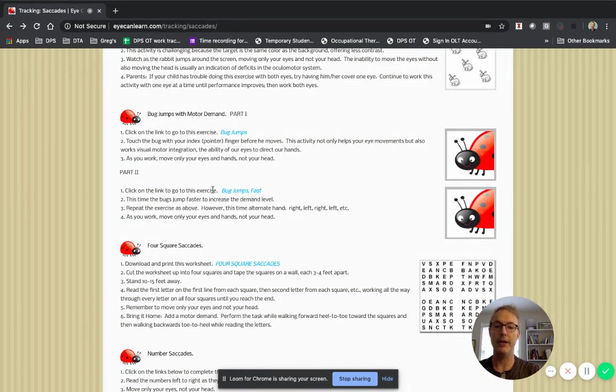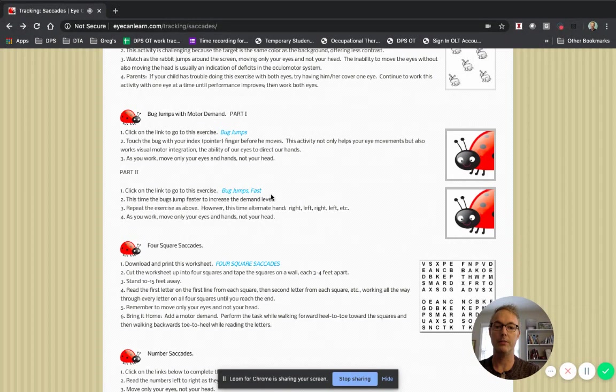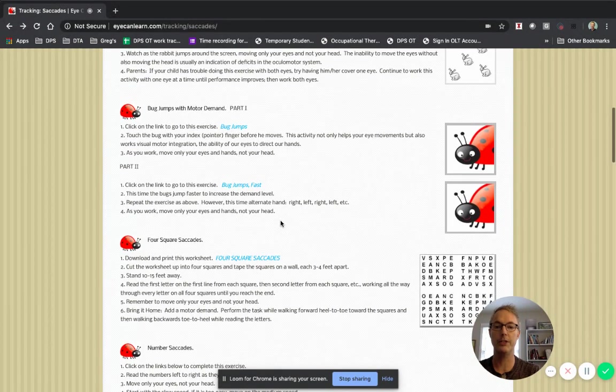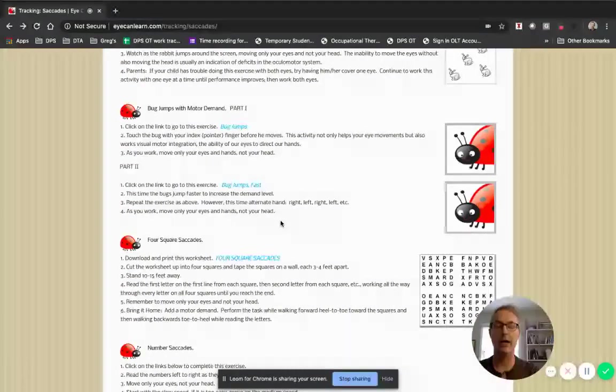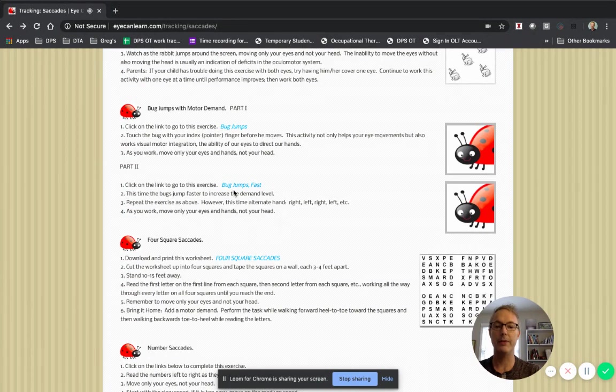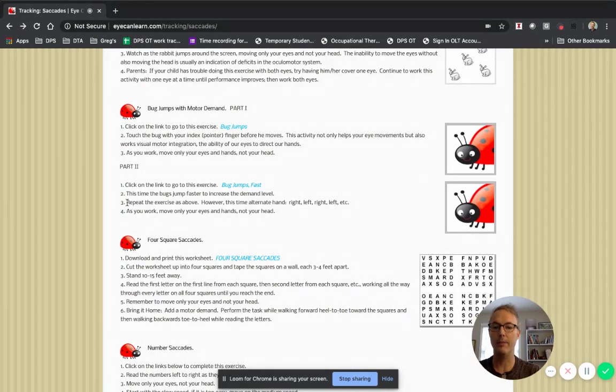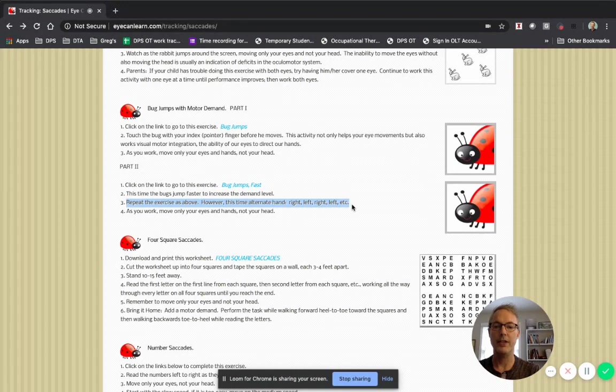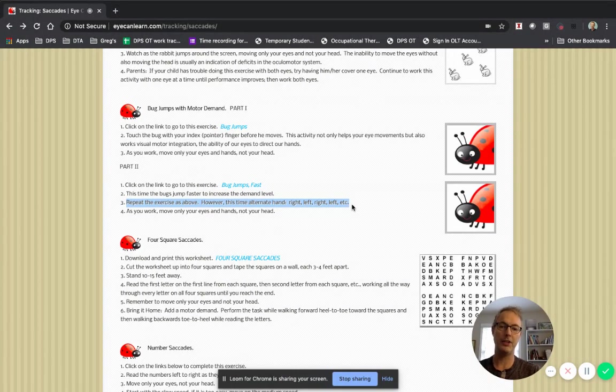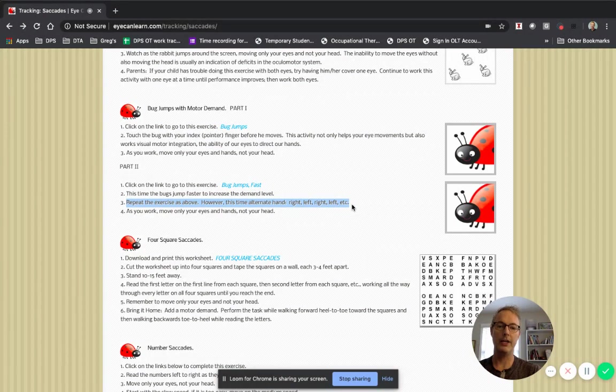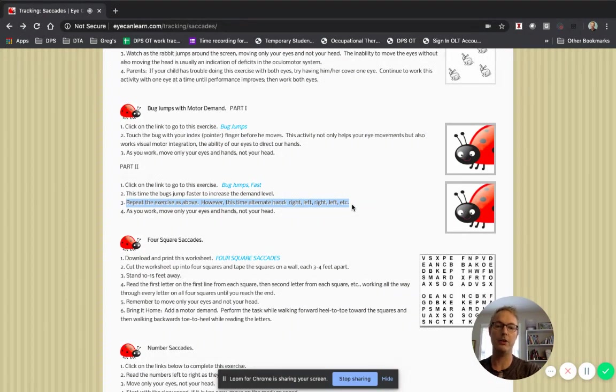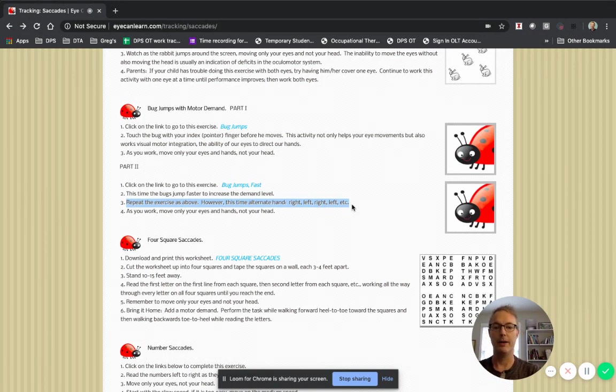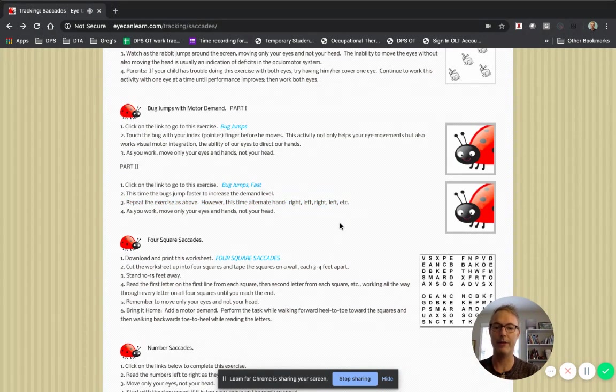You can do that one again but faster. Just below that is one called bug jumps fast. And they give you some nice directions here on what to do. I thought with this bug jumps fast option right here, they say you can increase the complexity or how difficult the task is by alternating your hands. So you would point to the bug with your right hand to start with and the next time it moved you pointed with your left hand and then right and left. So that's kind of a cool modification.